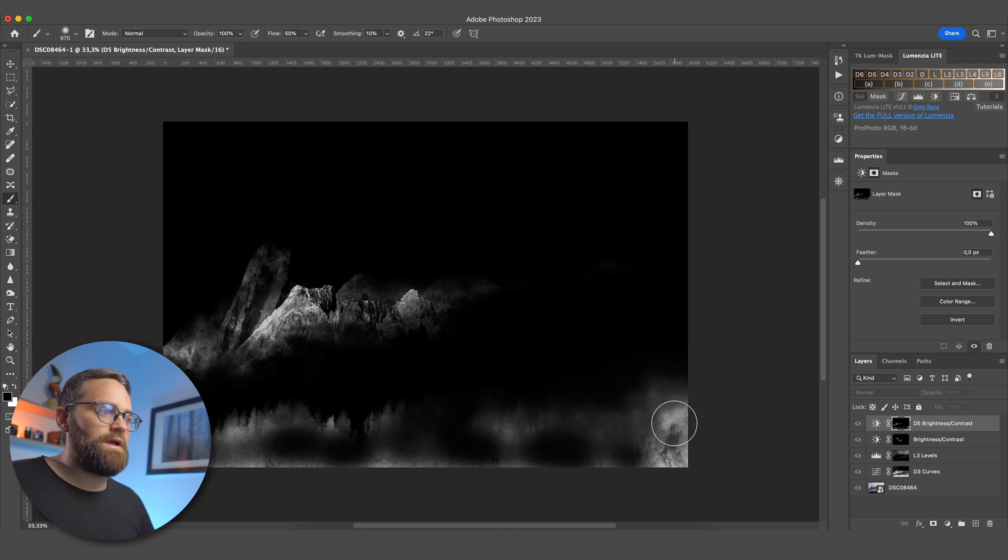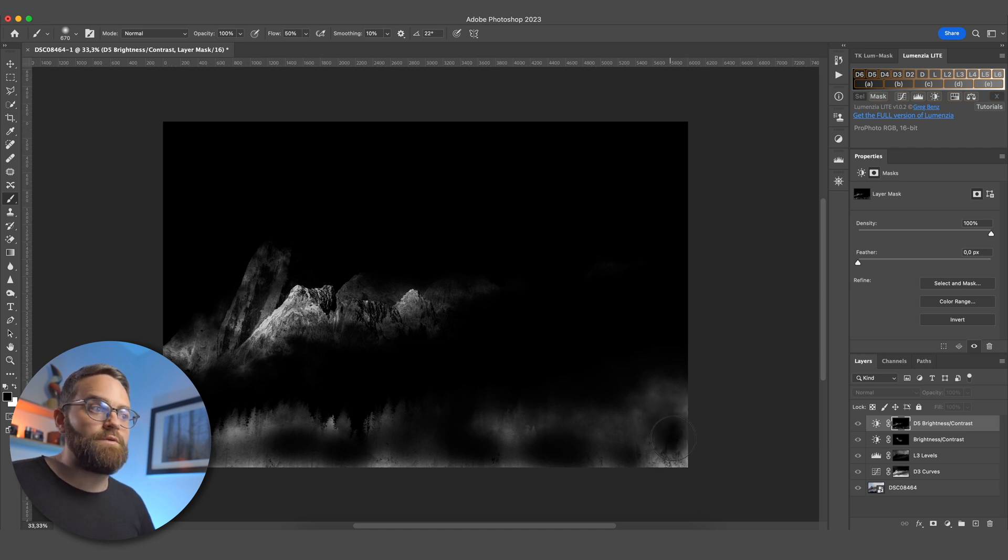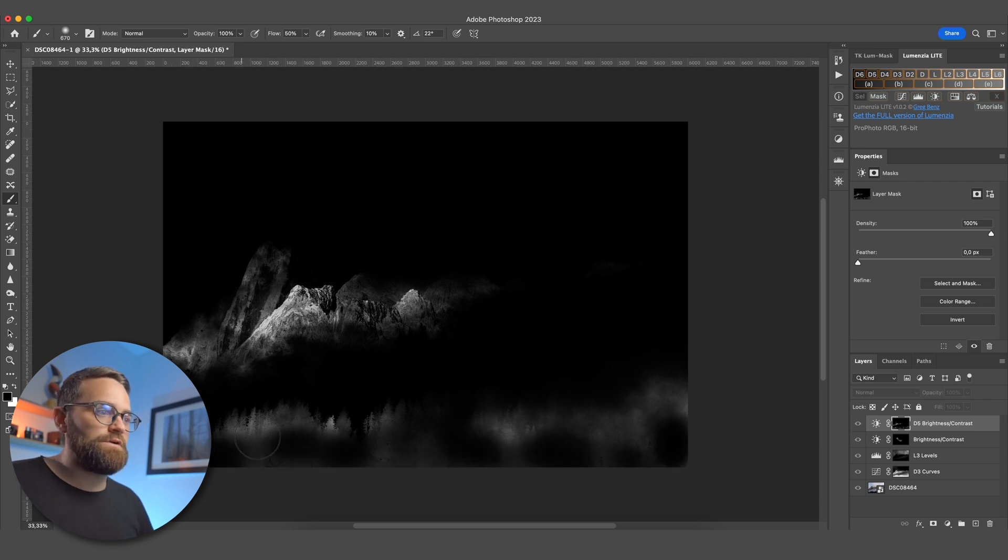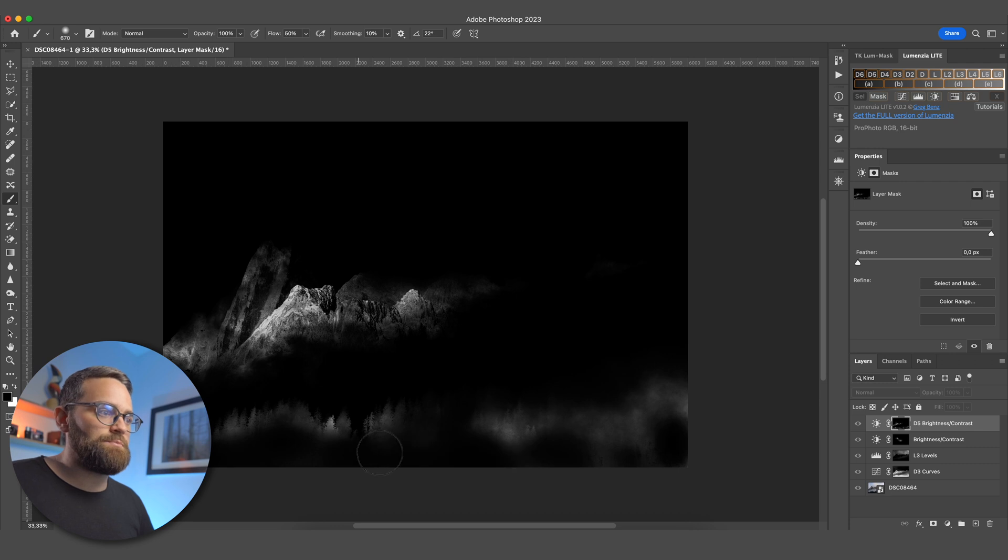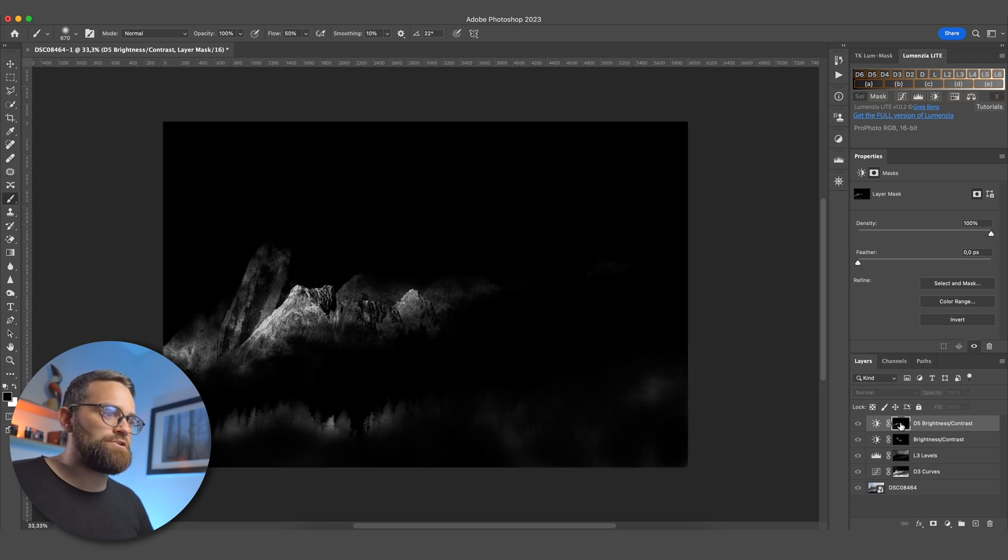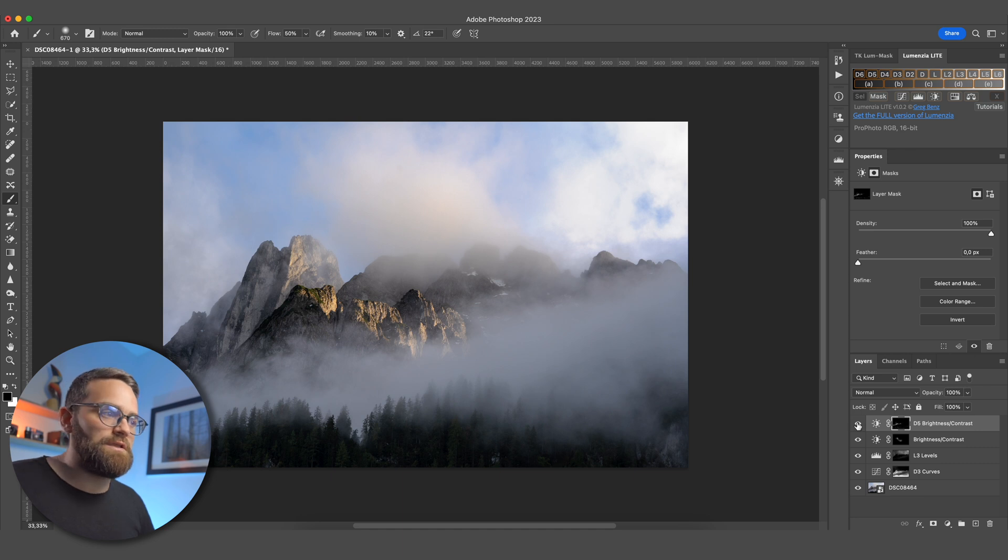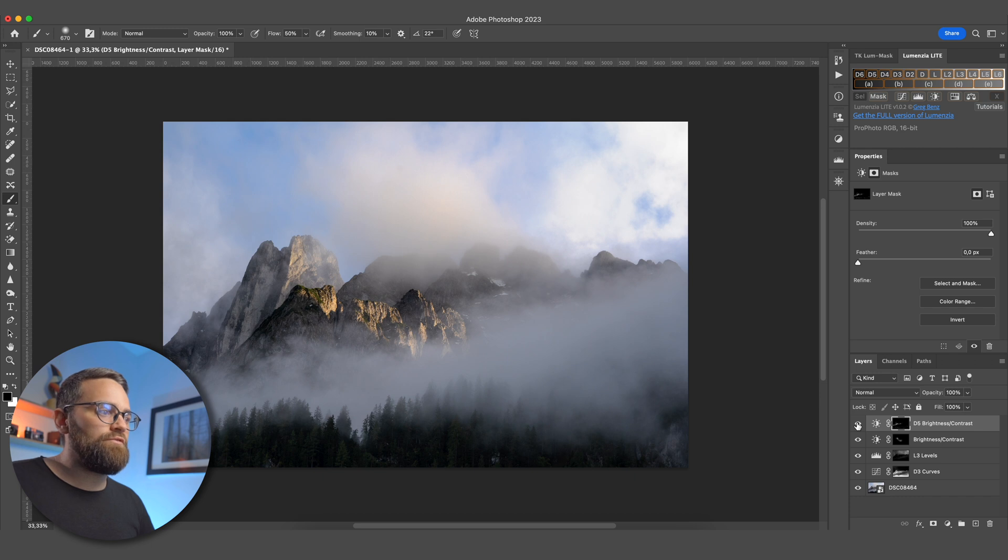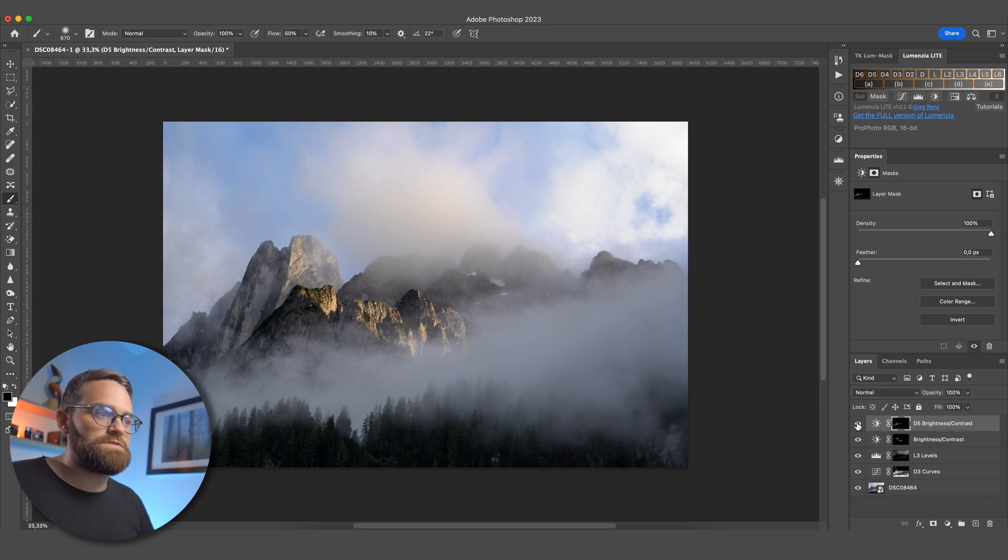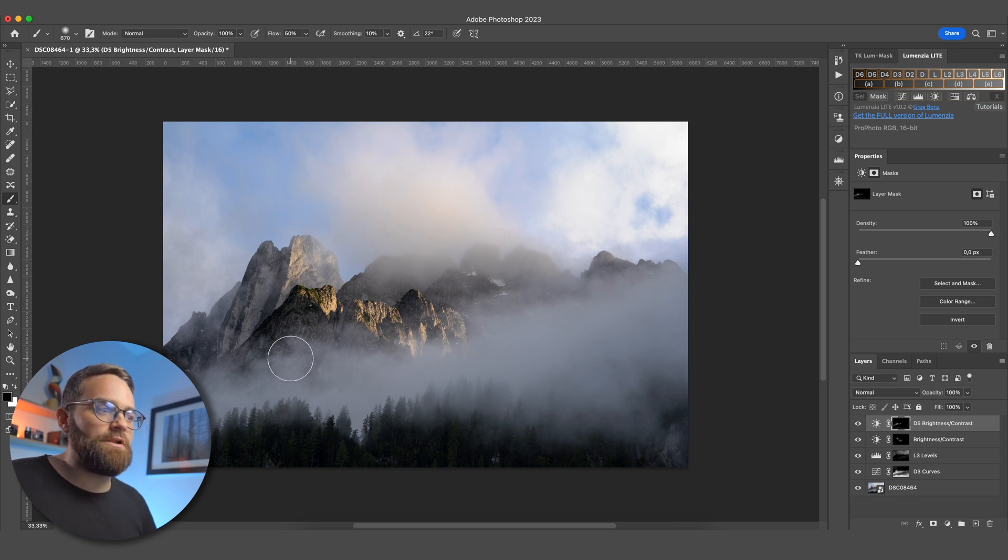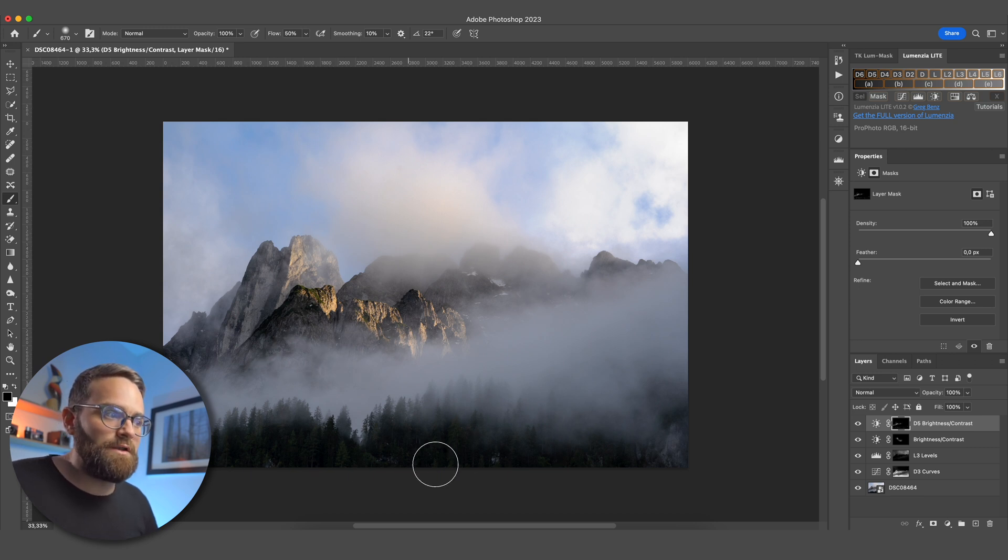Everything that is white is where we have just applied this adjustment to. So where we have essentially darkened things down. That means that also down here where the trees are, that area is being darkened. So by painting over this area with a black brush, less of that darkening is being applied to it. And if I show you a before and after, you can see we've mostly darkened down those shadows on the mountains here, which adds a bit more contrast to those mountains. But it's not affecting those trees at the bottom that much.